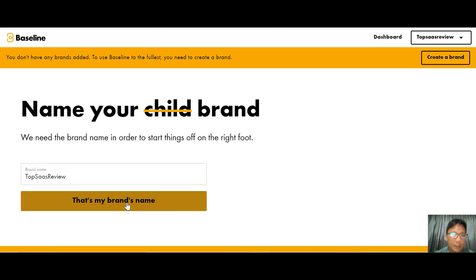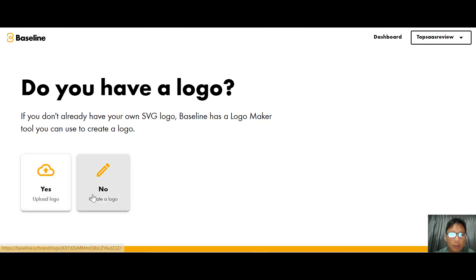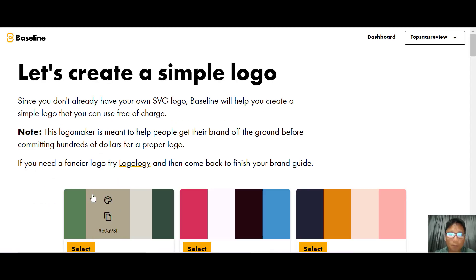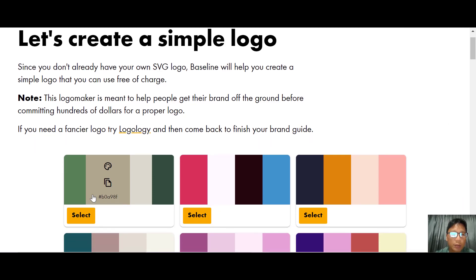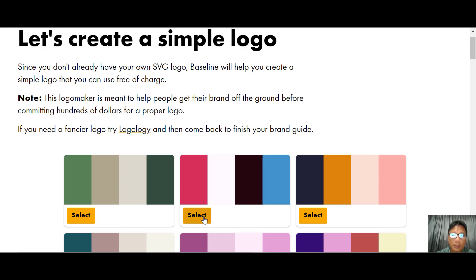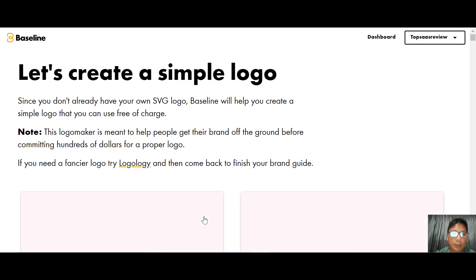From here, if you have a logo you can upload it. If you don't have a logo, Baseline will actually create a simple logo for you. You can select your brand color, edit the color, or copy the color code. For this demo I'll select this color code and Baseline will create your logo.